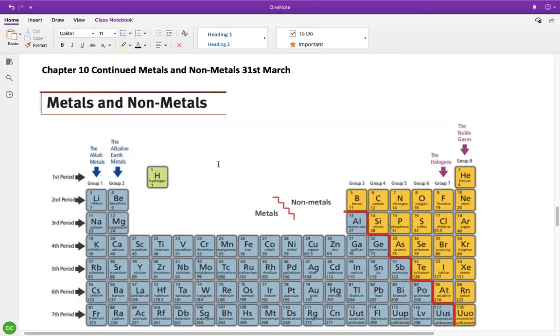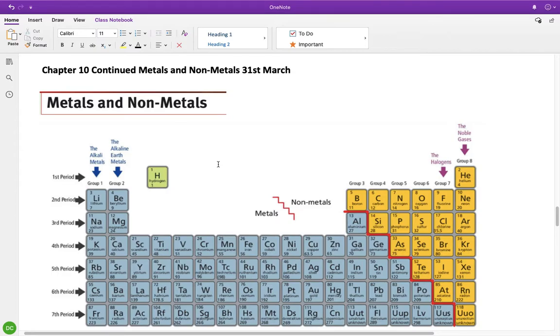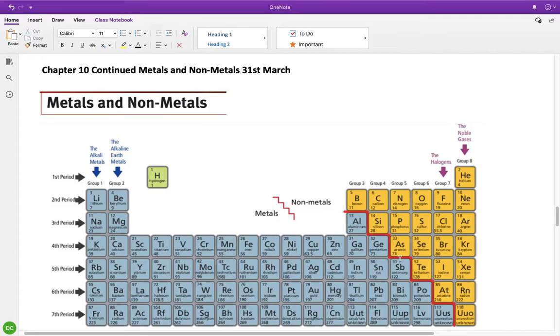So we're going to start today, continuing on with chapter 10, and we're now going into the section on metals and non-metals. I just snipped this edited book just to show you. In most periodic tables, you'll have this kind of, it looks like a set of stairs over here, and that essentially splits up your metals and your non-metals.